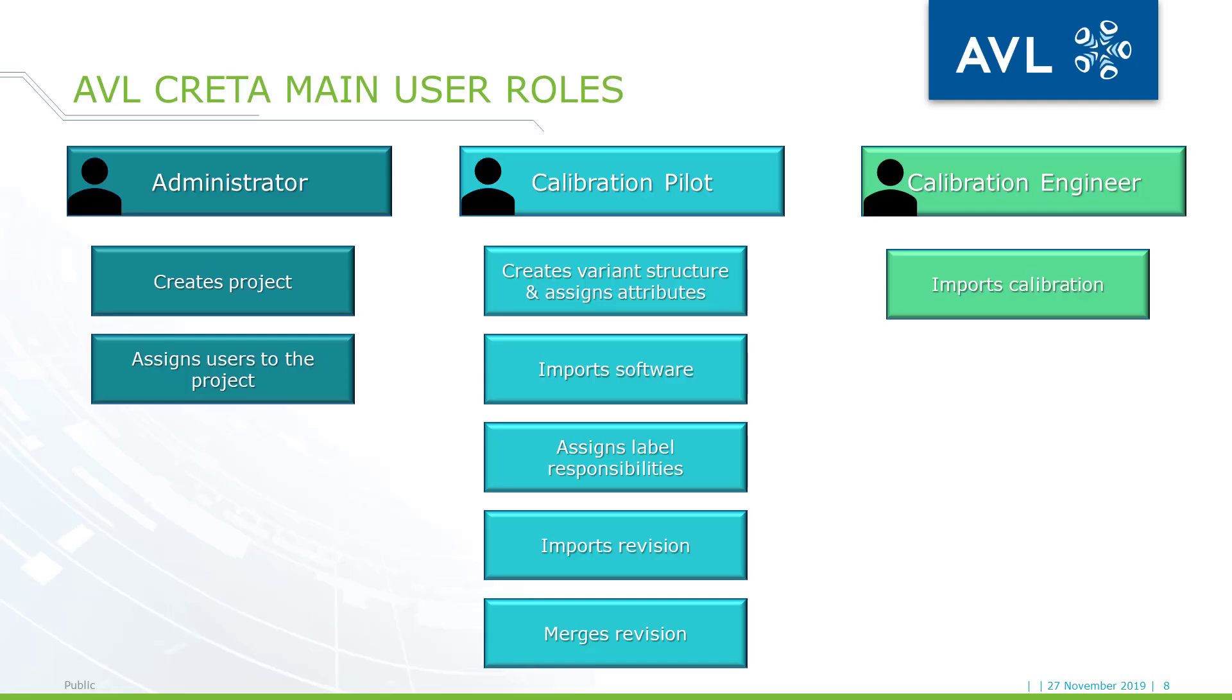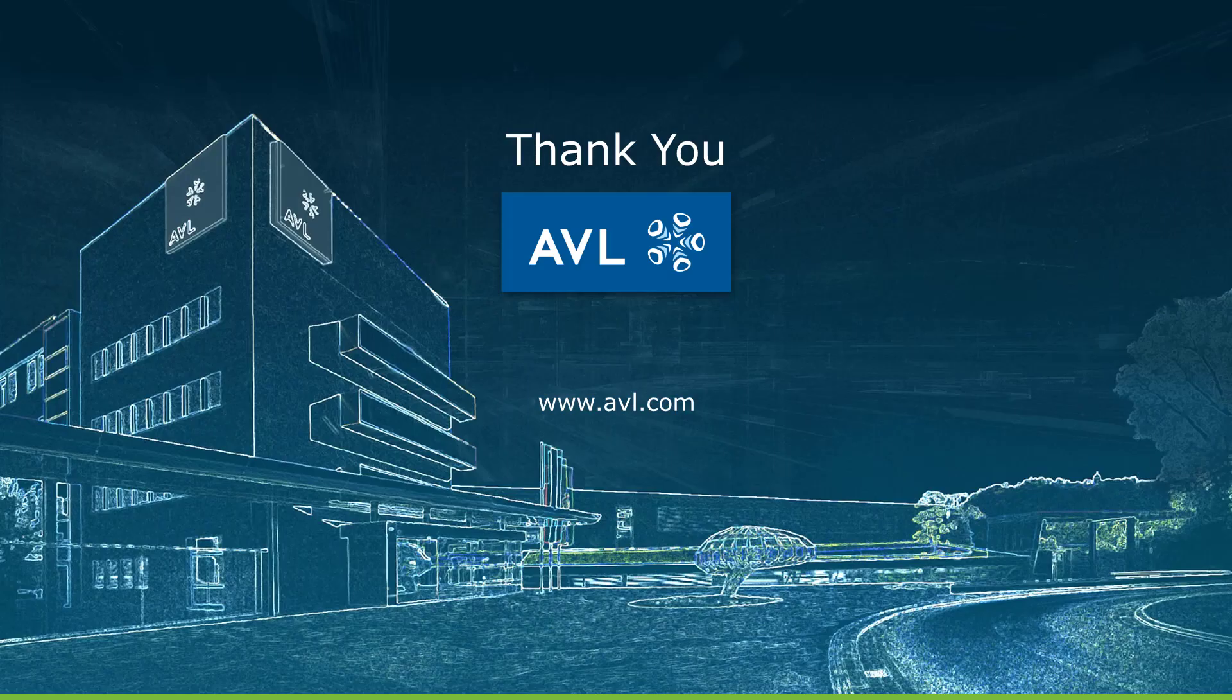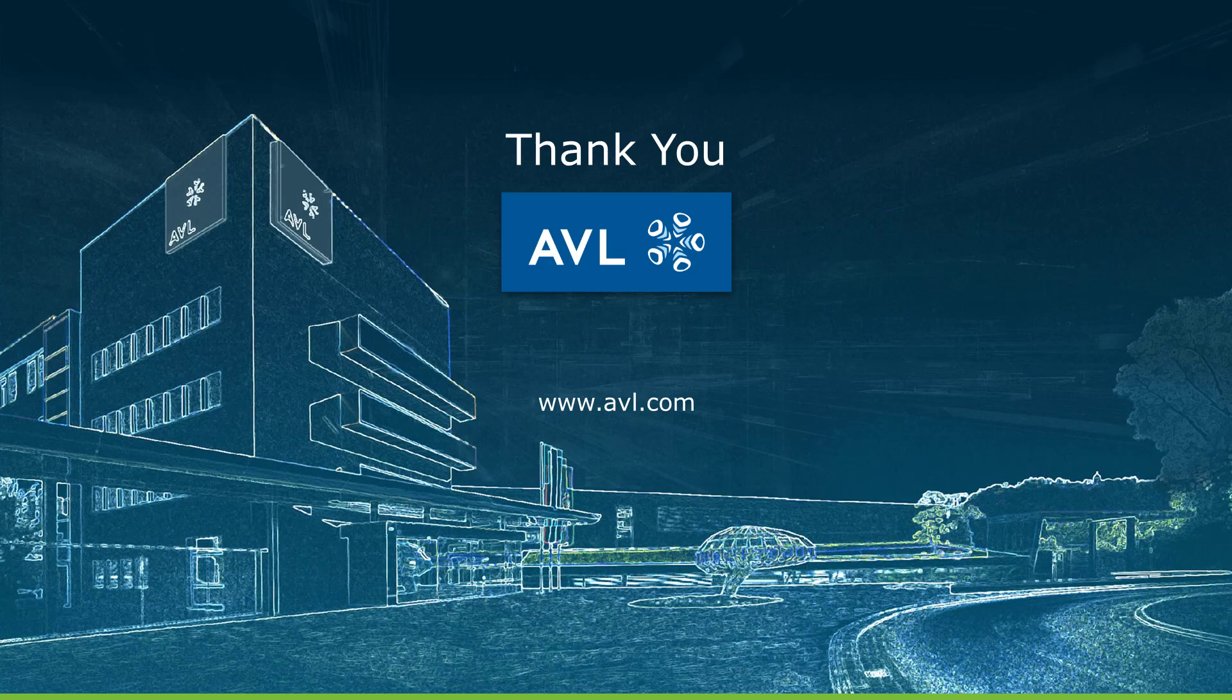This was a simplified overview of CRETA, which did not cover all functionalities. In case you would like to be up to date, we recommend you to watch our future videos. Thank you very much for your attention. We hope you liked this video. Goodbye!